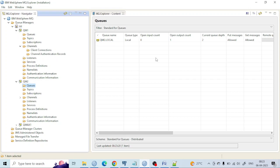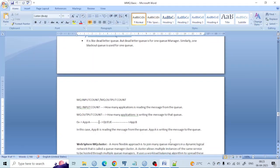Again, how many applications are putting messages into that queue is the open output count, and how many applications are reading messages from that queue is called the open input count. This is the simple concept, and you need to keep it in mind because it can be very confusing. Please keep it in mind. Thank you.